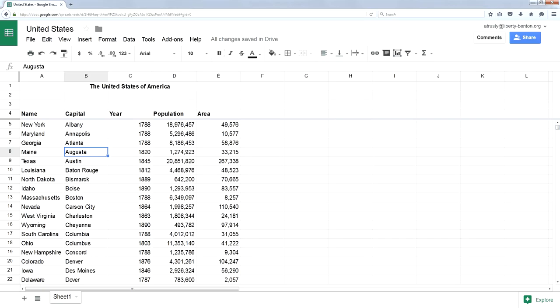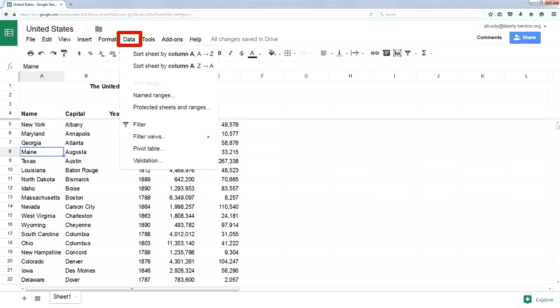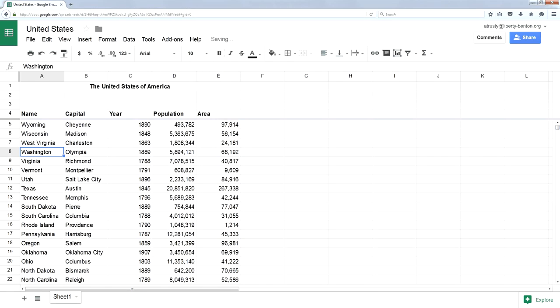Likewise, if I click on one of the names of the states, let's do a sort from Z to A. Sort them backwards. Wyoming's at the top, Alabama's at the bottom. My header stays in place.